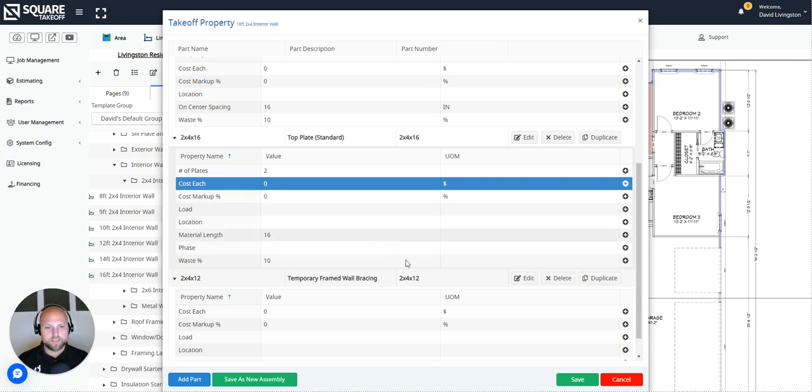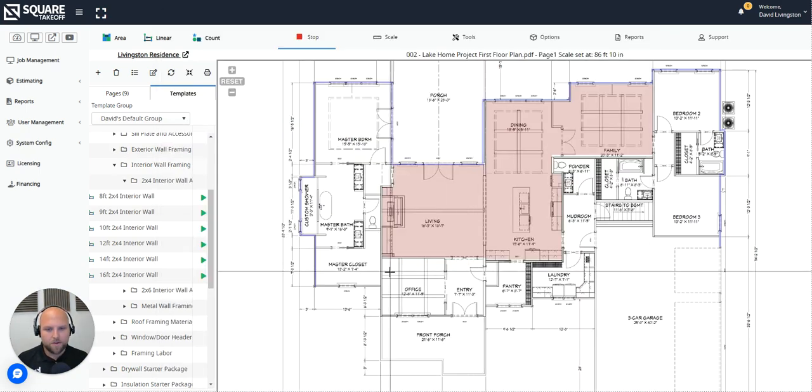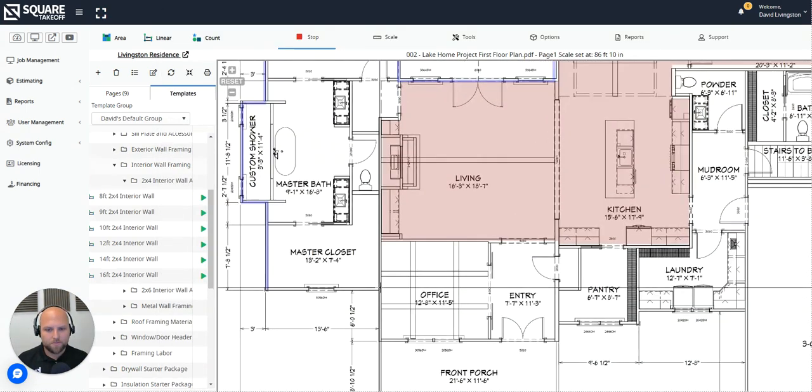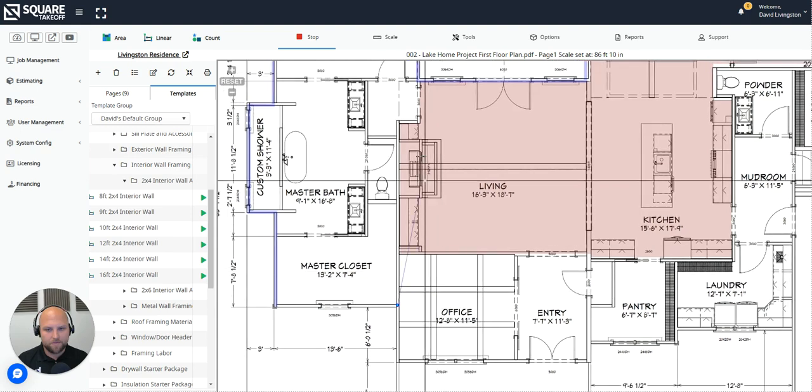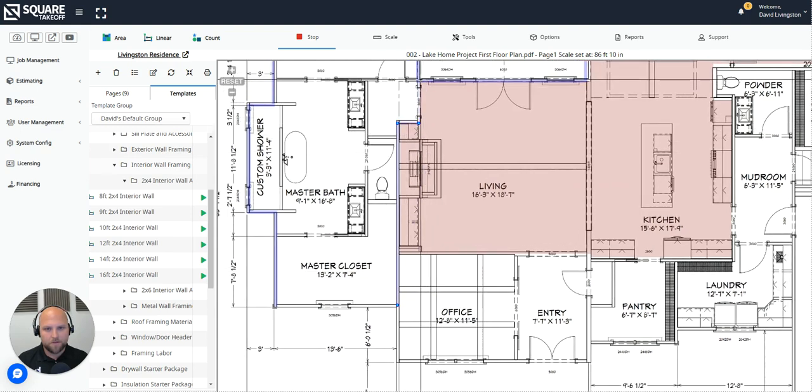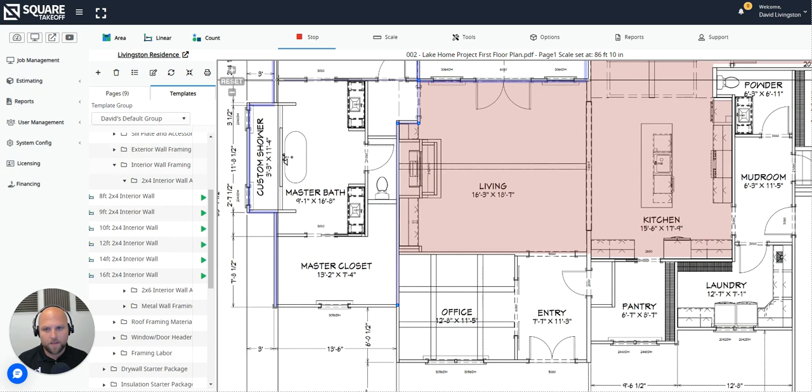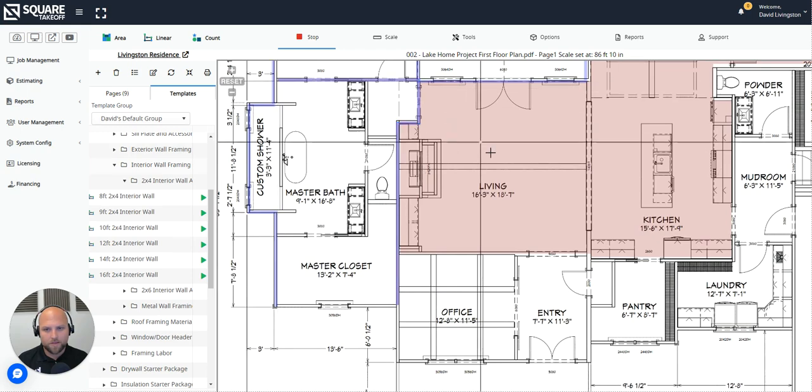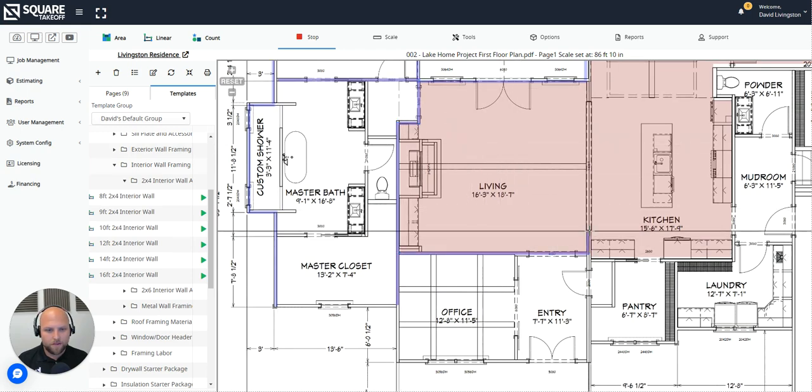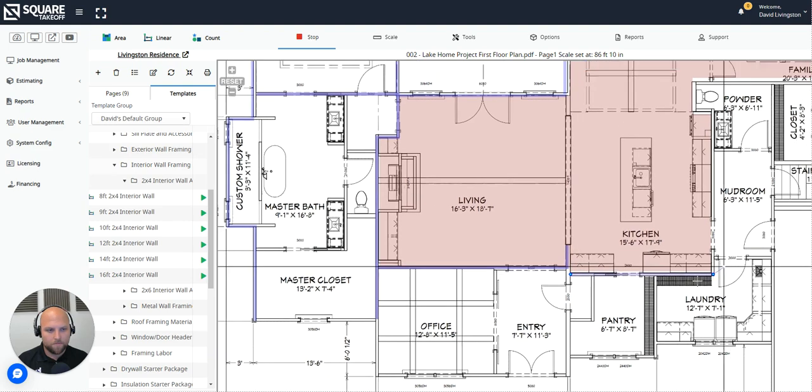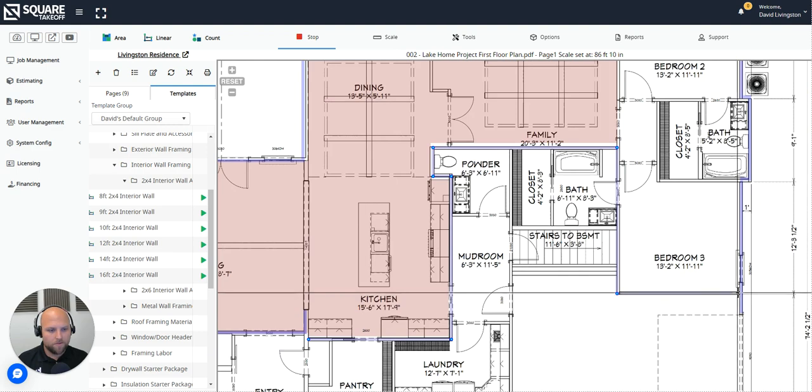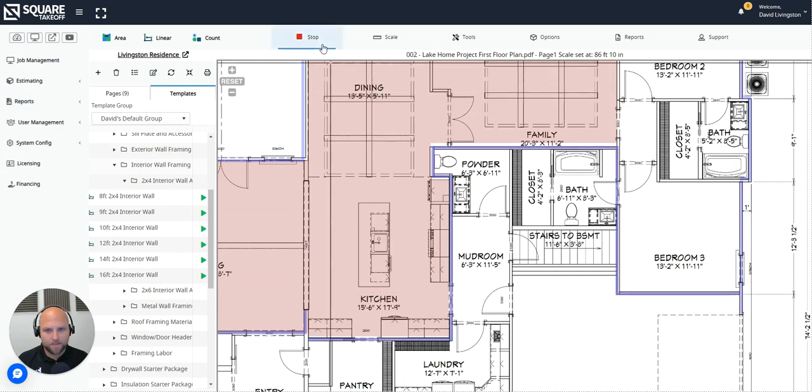Moving on to the next step here is we're going to go ahead and select save. Now I'm going to go ahead and measure out my interior walls. To begin that process, I simply left click where I would like to begin. And I'm simply going to left click through all of the interior wall measurements that I would like to make. And we're going to go ahead and just do a couple more here. And once we've completed that interior wall, I'm simply going to hit stop.